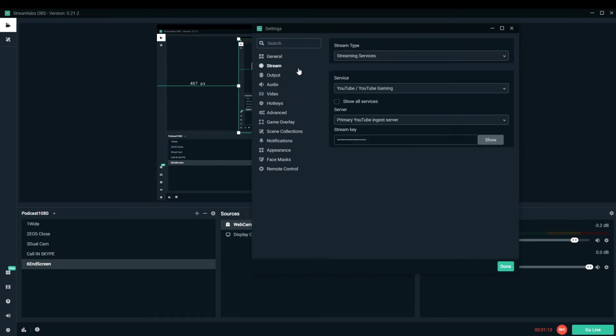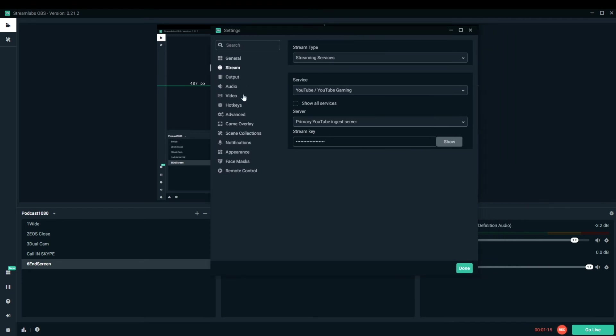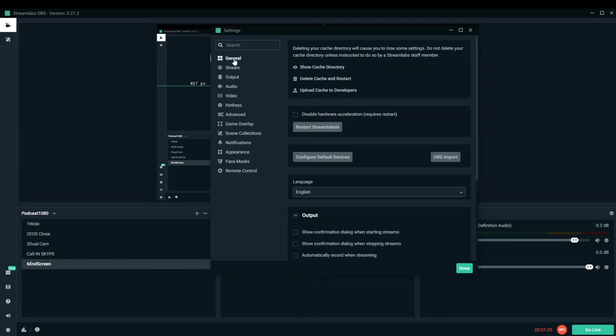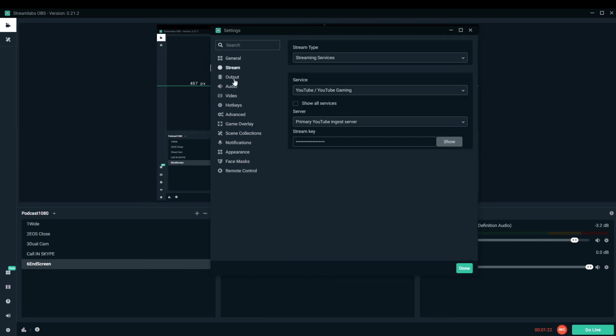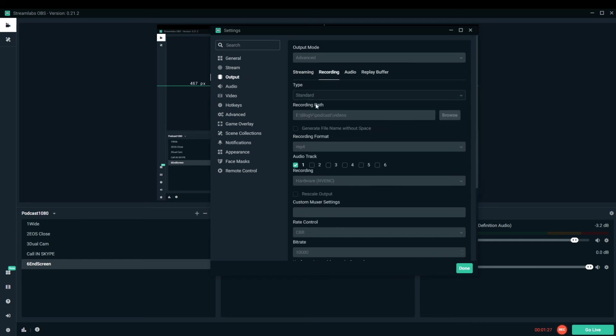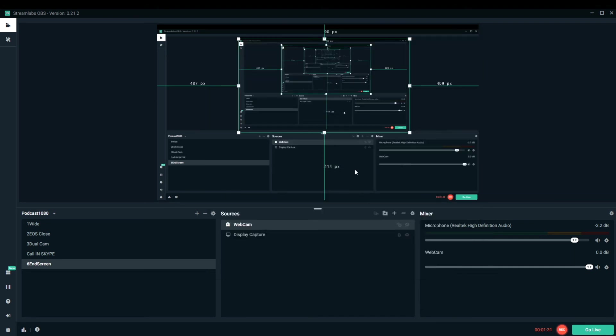You would need to use some software which is what this OBS software is and you can see here in the recording settings you can set the video resolution to 720 or 1080p and the stream settings here allow you to copy and paste the YouTube link so you can actually stream live to YouTube or Facebook.